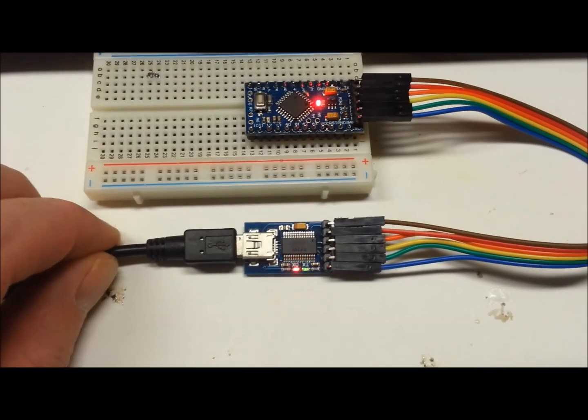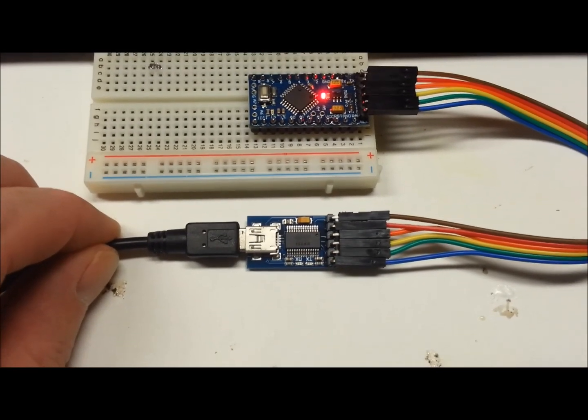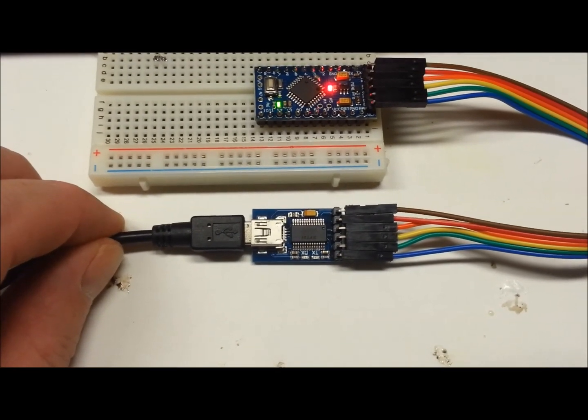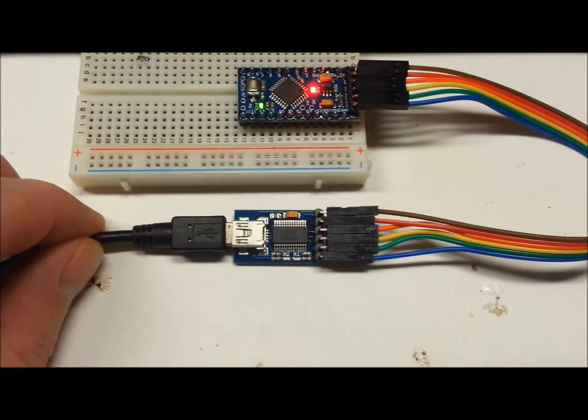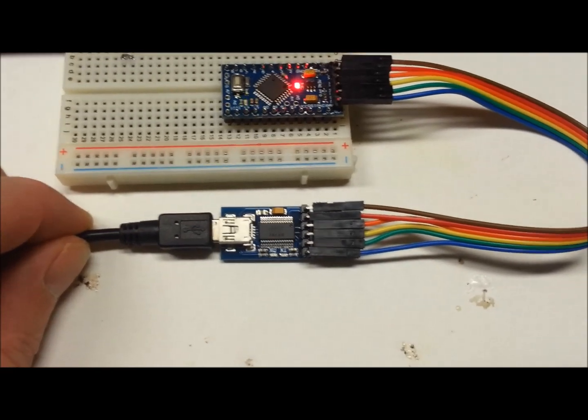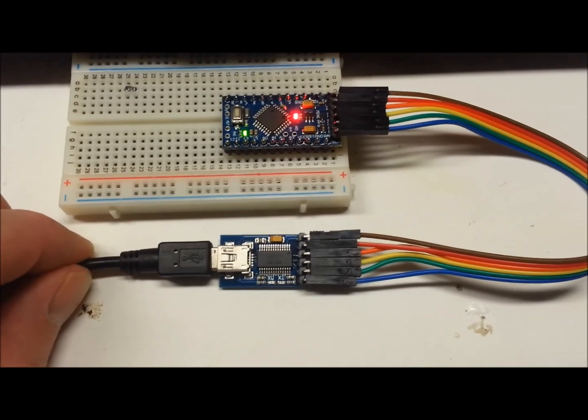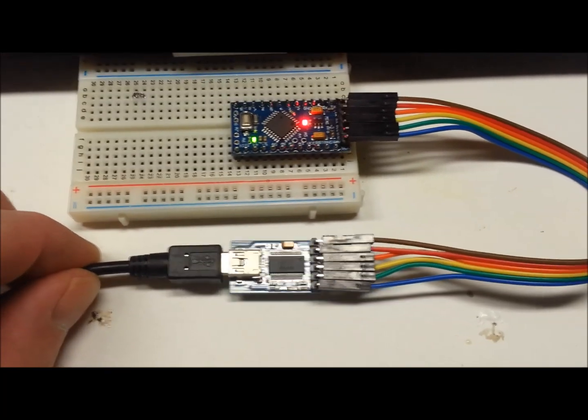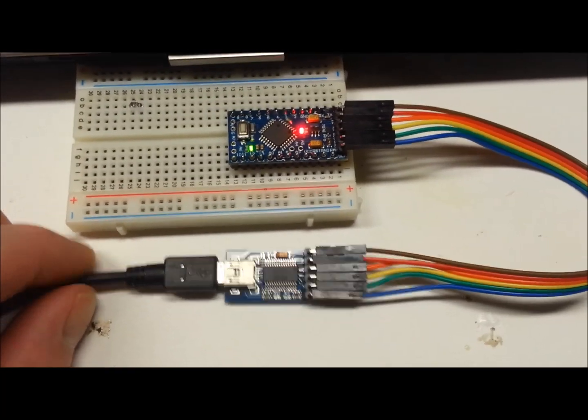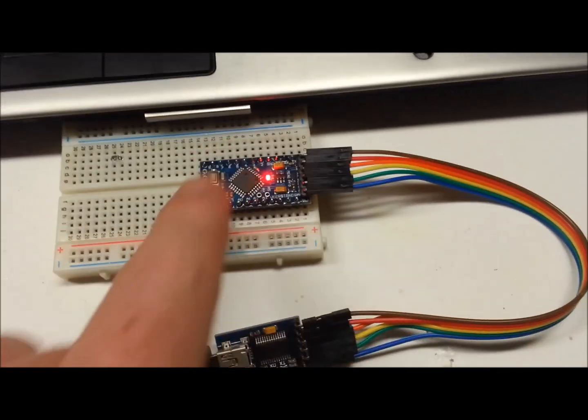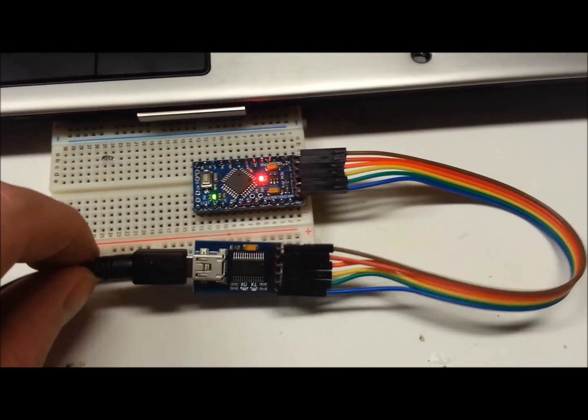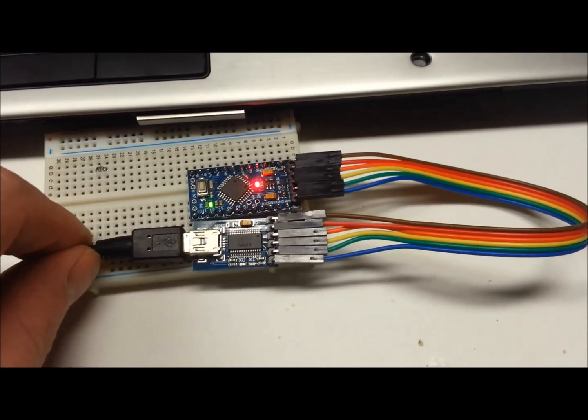There's the RX and the TX lights, and boom, we're programming. It's a one pin-to-pin, no flip in the cables, no nothing. It's just straight pin-pin.